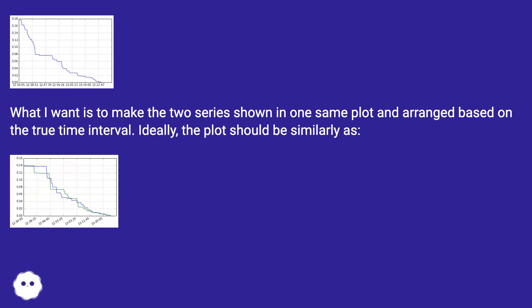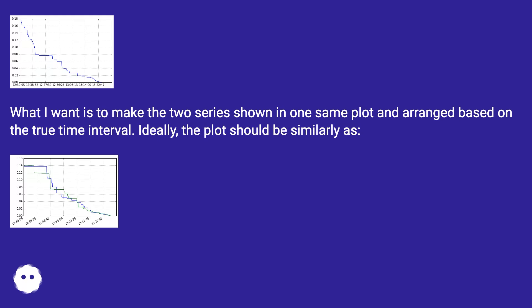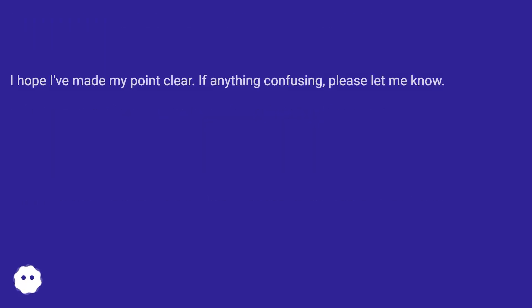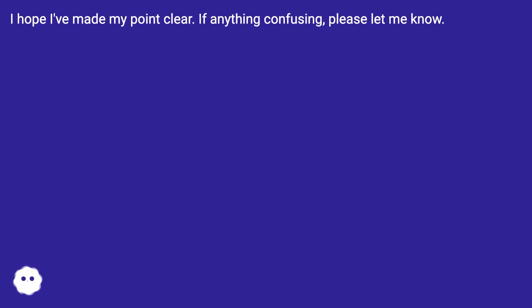What I want is to make the two series shown in one same plot and arranged based on the true time interval. Ideally, the plot should be similarly as. I hope I've made my point clear. If anything confusing, please let me know.